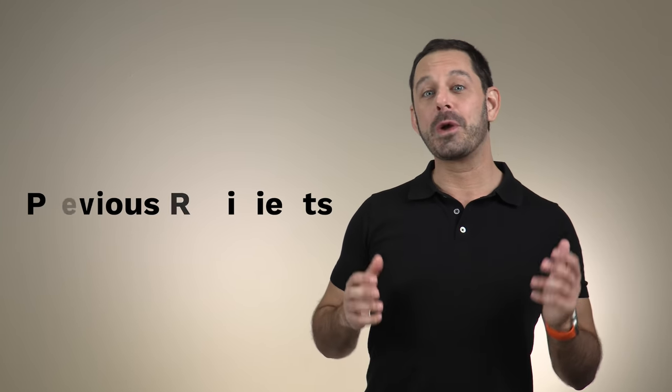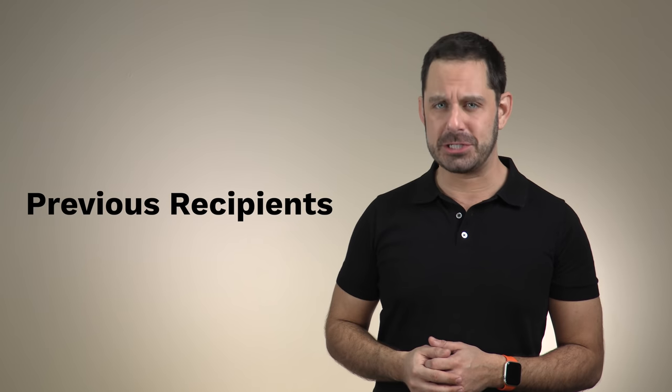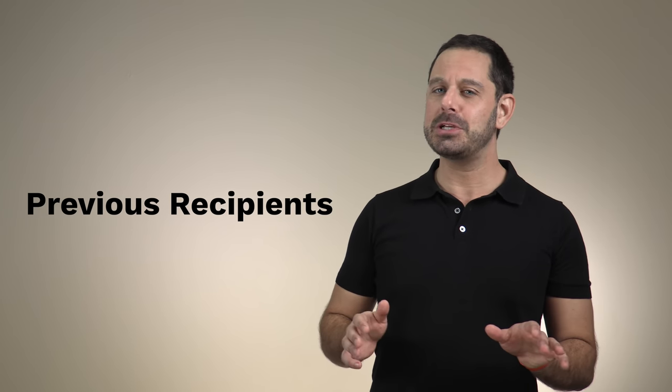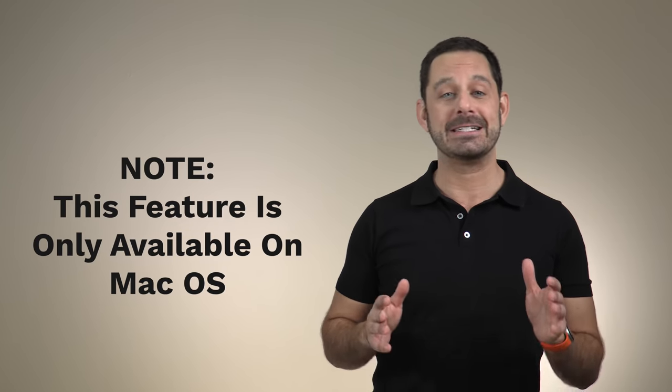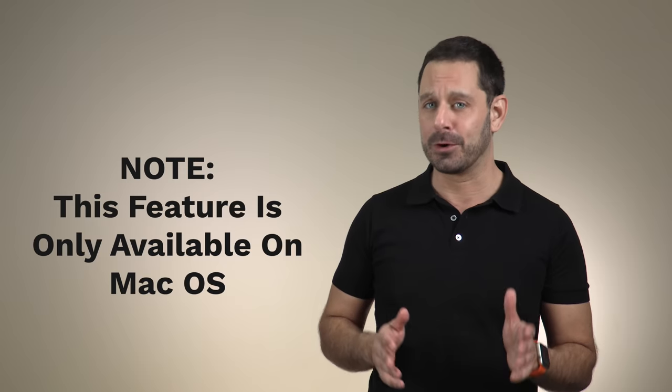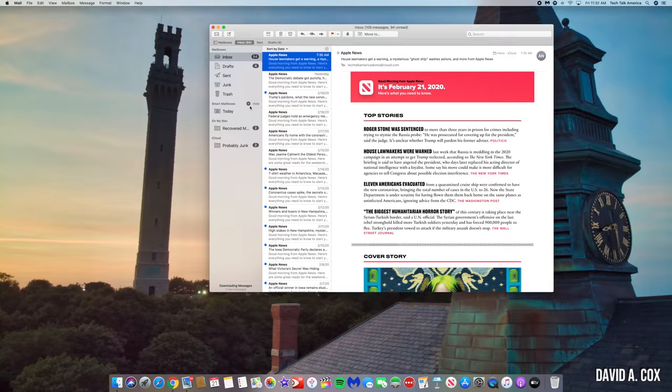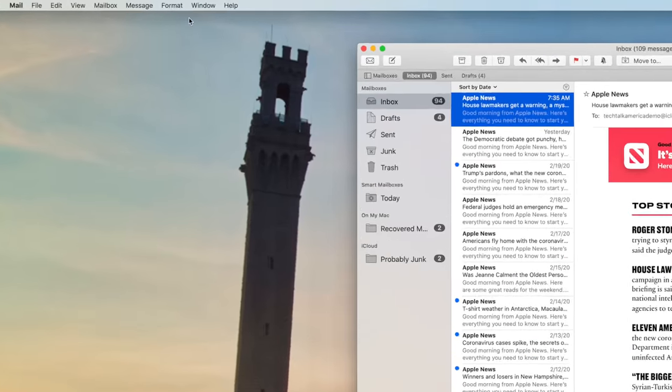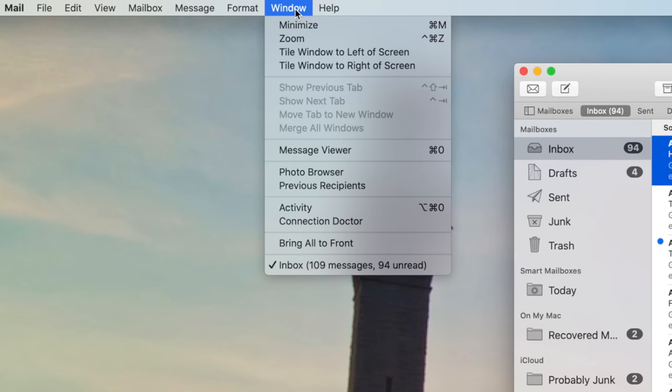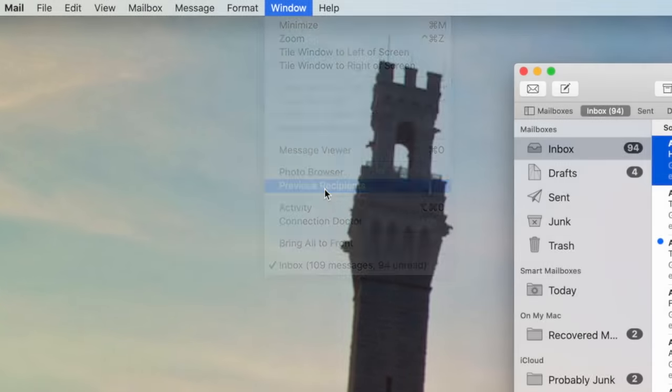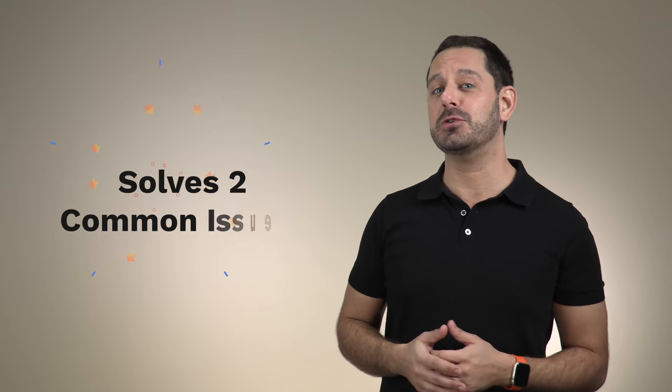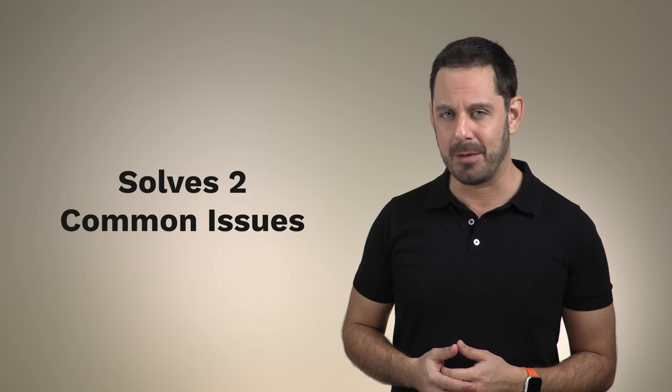At number four, we have previous recipients. Now please know this feature can only be accessed from a Mac desktop or a laptop. When you open up the mail application, just navigate to the window menu at the very top and then select where it says previous recipients. Now, this is really a two for one trick because this feature can be used to solve two very common problems.